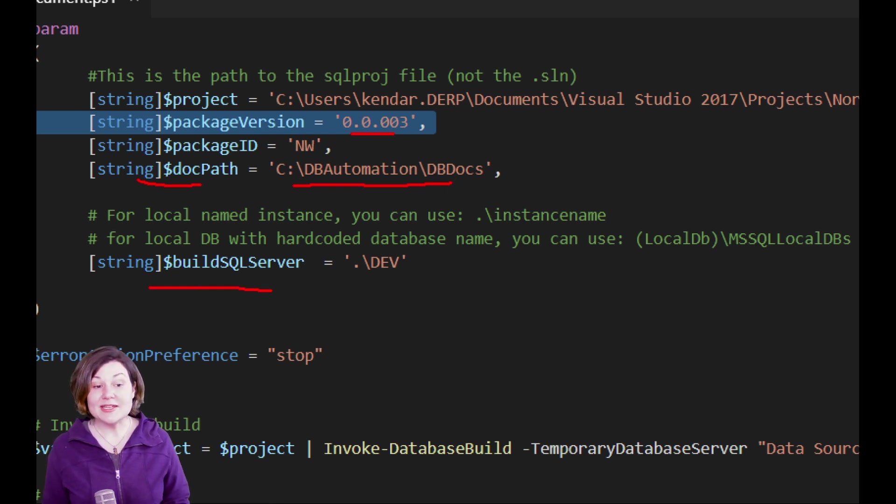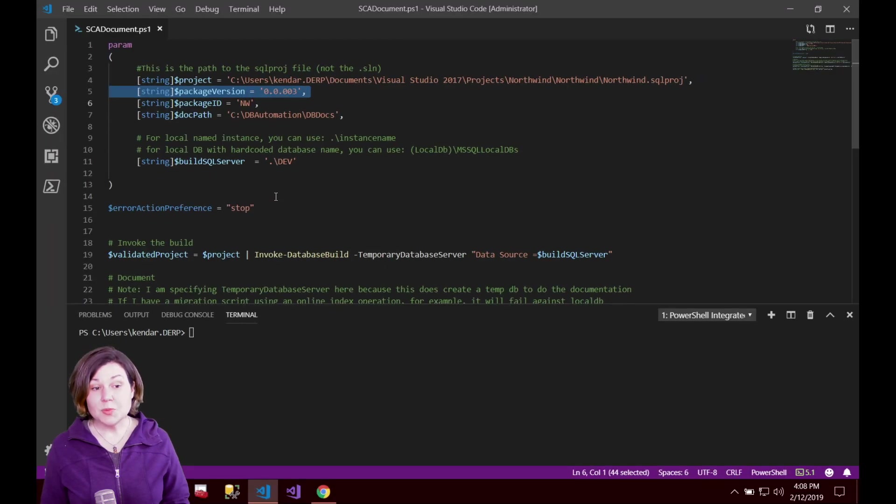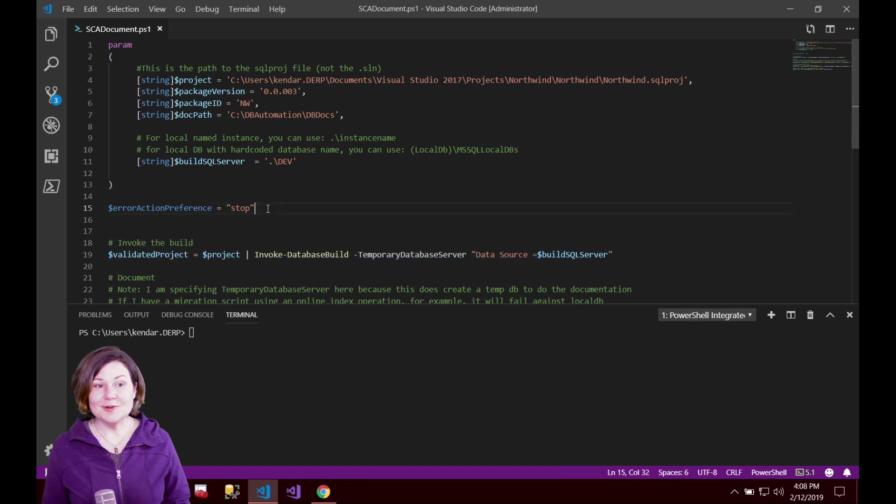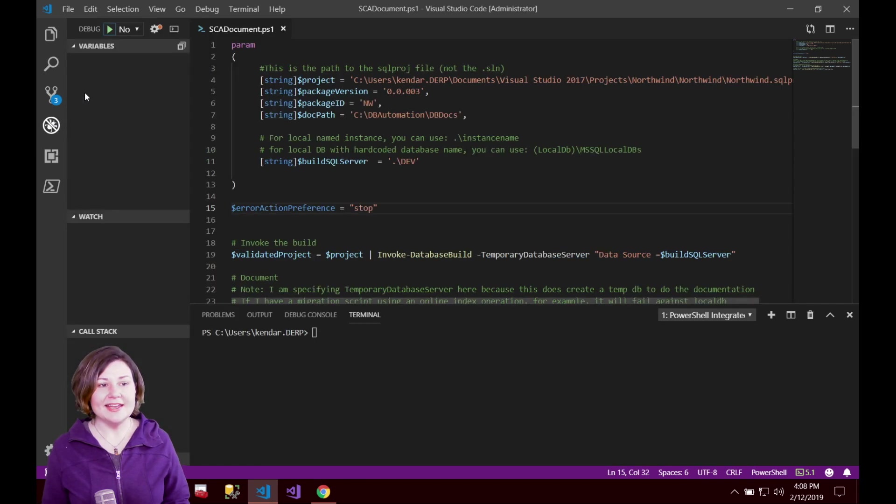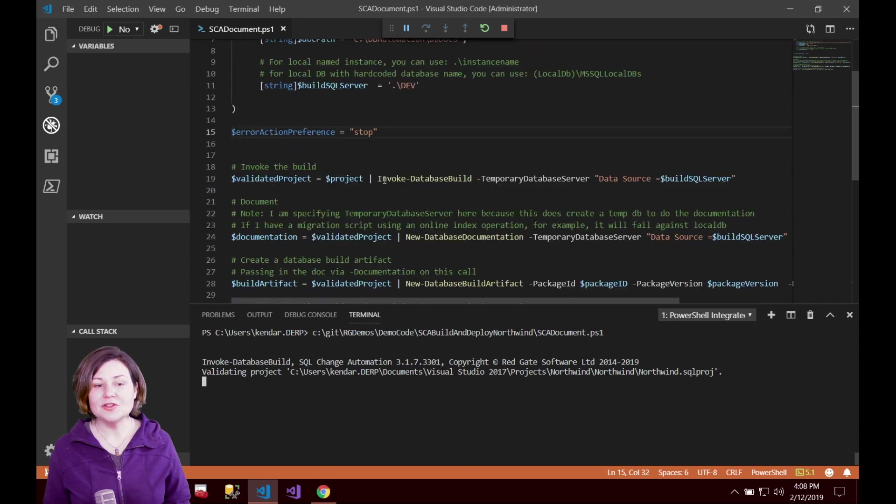I do need to specify a build SQL server because as we're going to see a build is invoked as part of this process. So let's go ahead and get this script executing and we'll look through it as it runs.